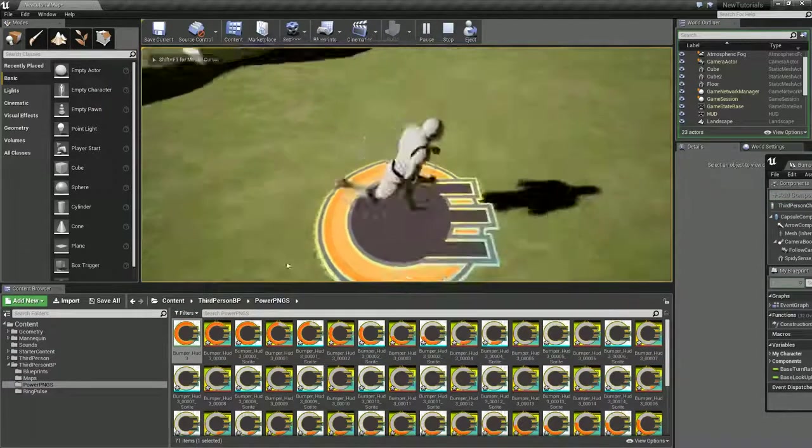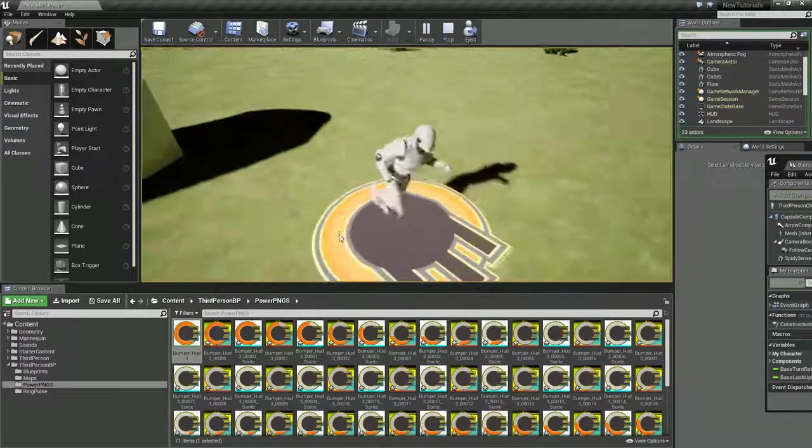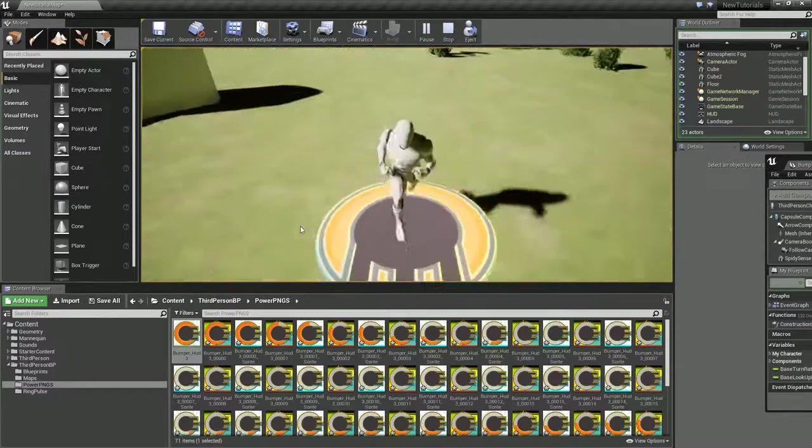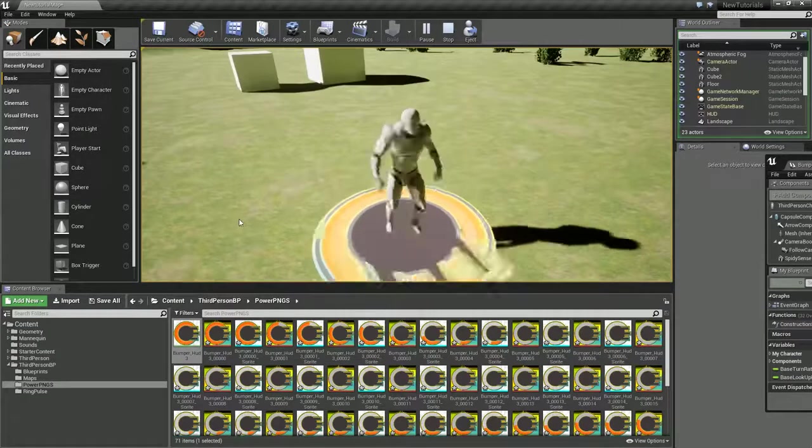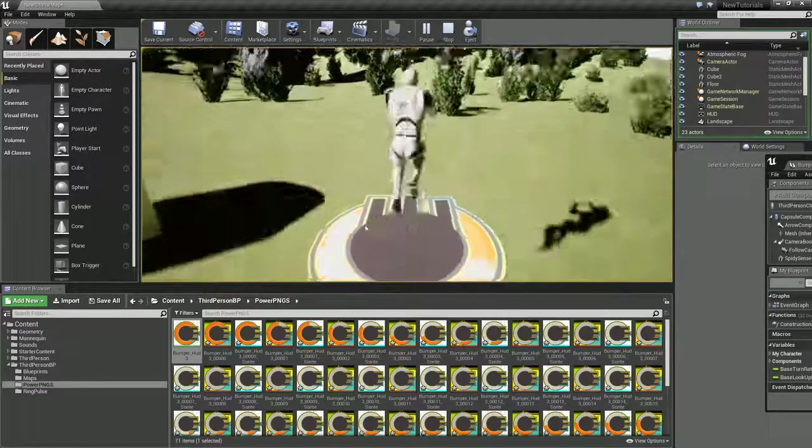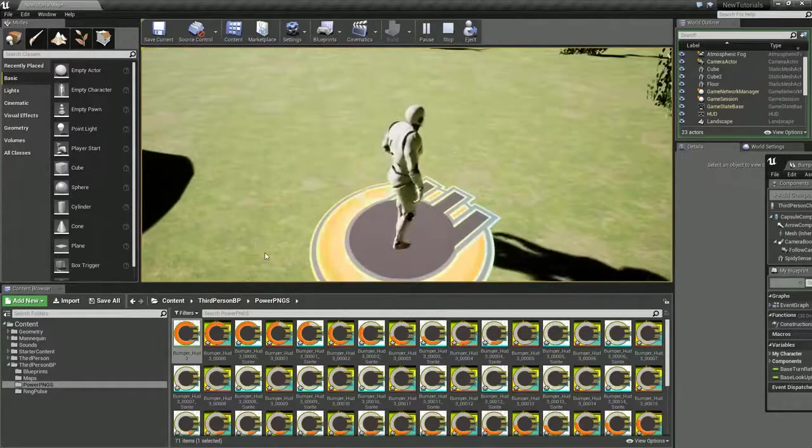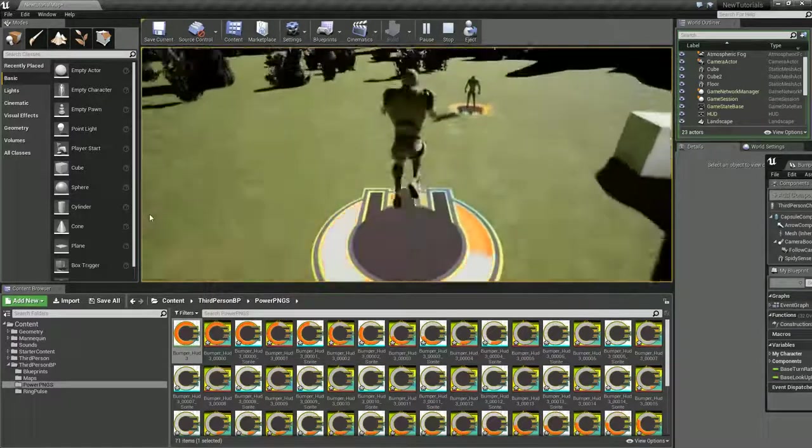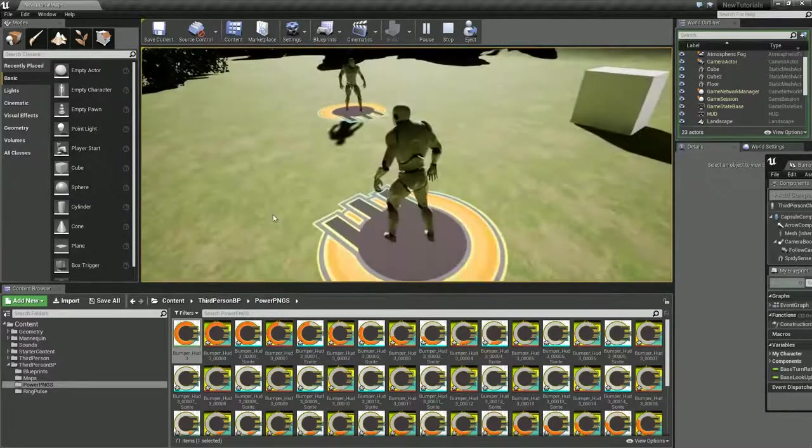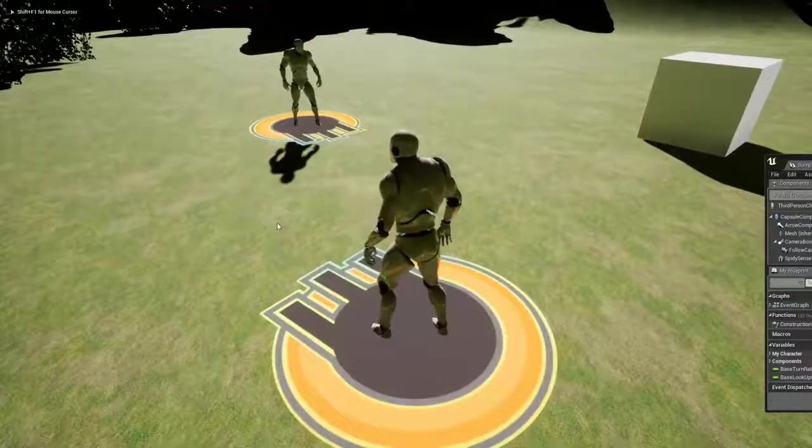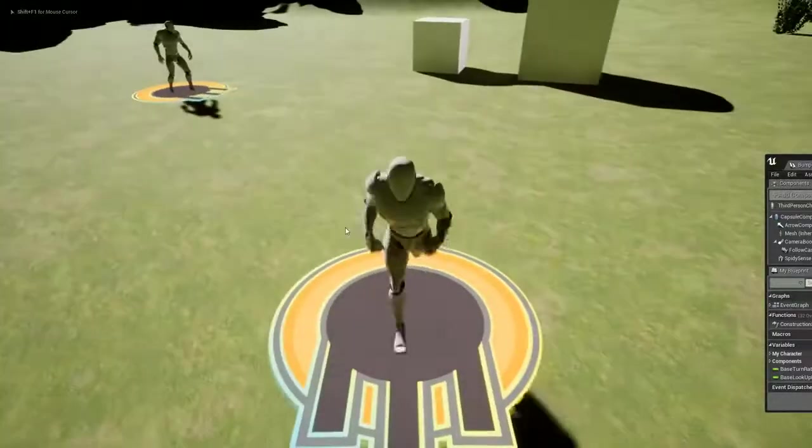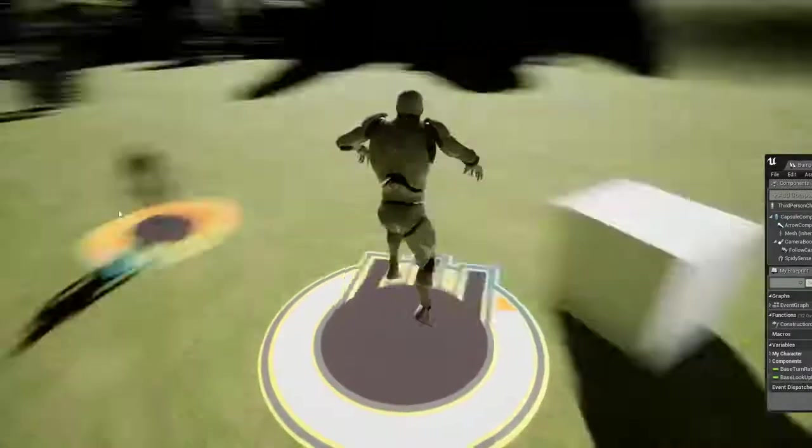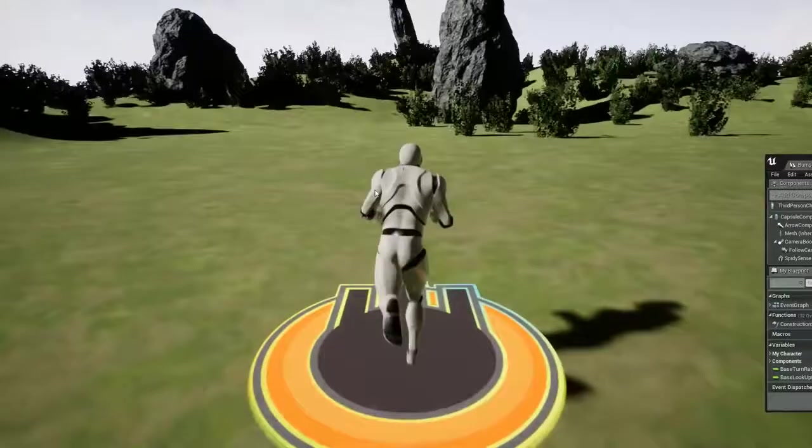Awesome. So as you can see, it's stopped and it's cool. I should raise it because it's clipping on the floor a little bit. But if I jump, there we go, I've got this visual cooldown now.